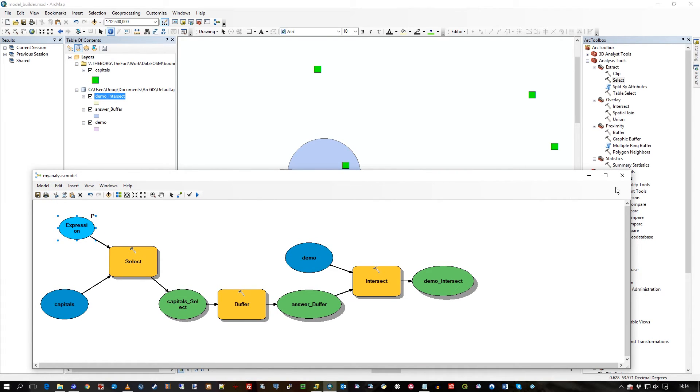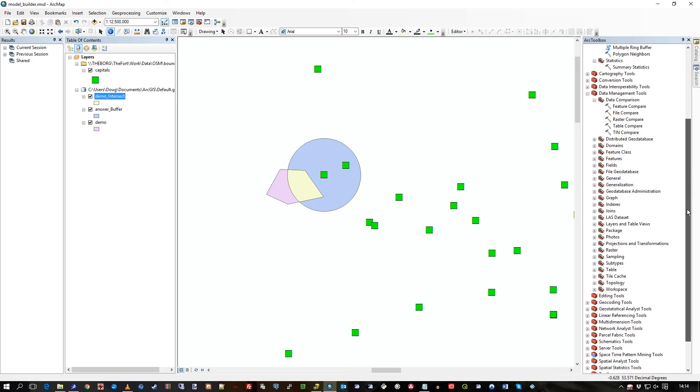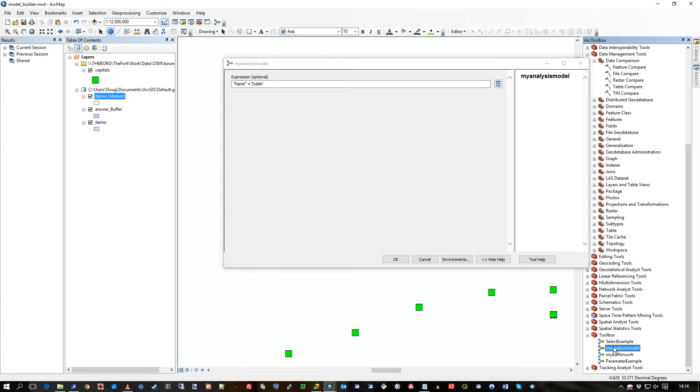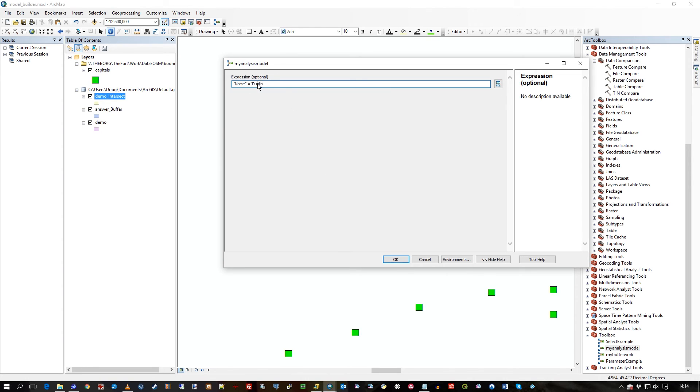So it's called my analysis model. Let's just press save. Now in the toolbox if I go to my analysis model here, if I now run this from there, I double-click run my analysis model, and up pops the expression because outside the model builder, these parameters and input dialog boxes, they all work.